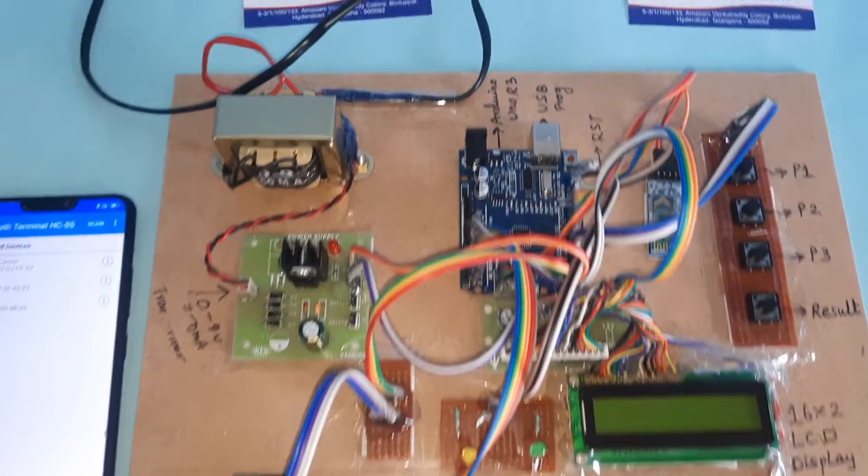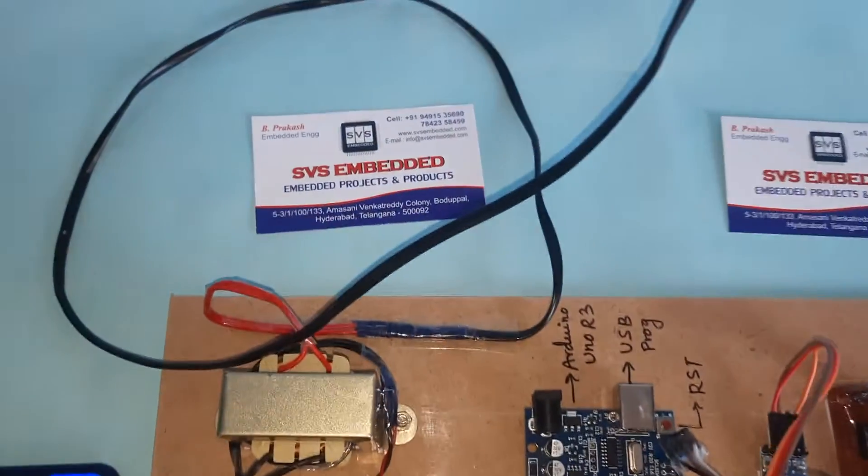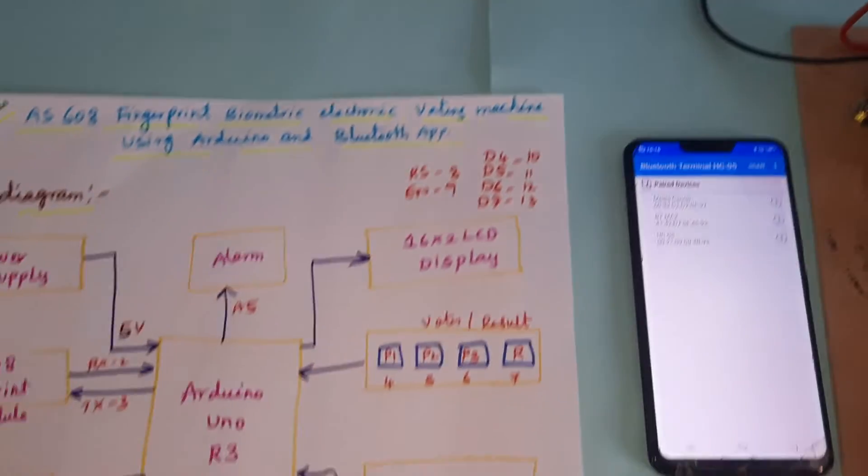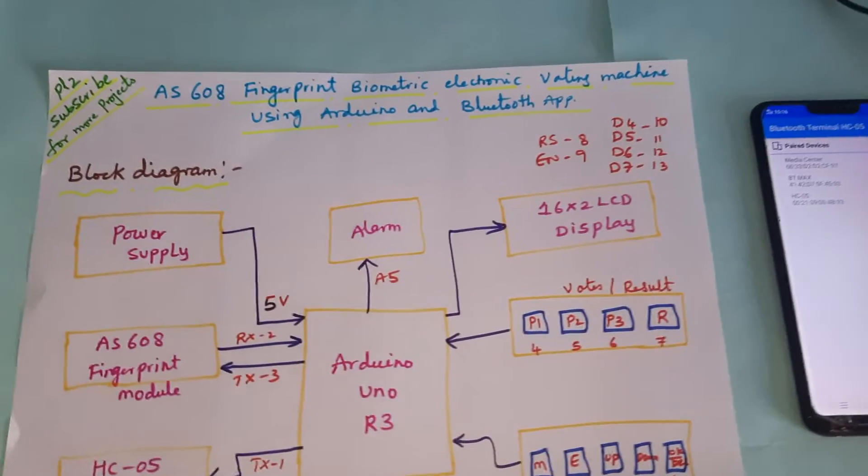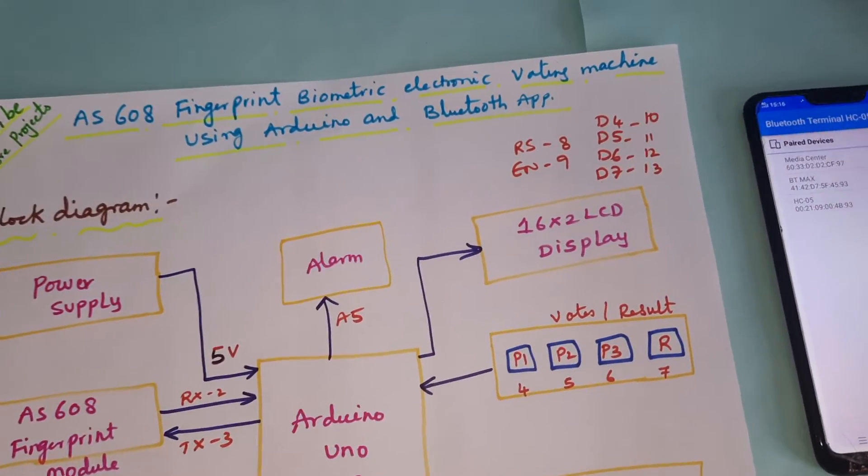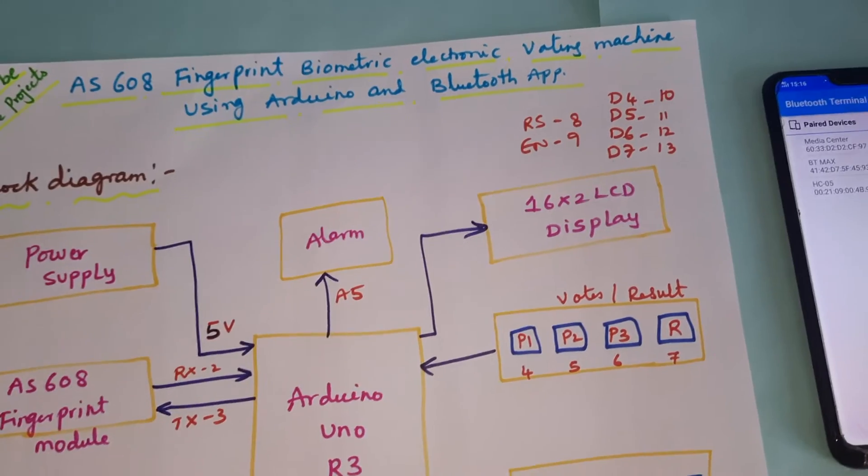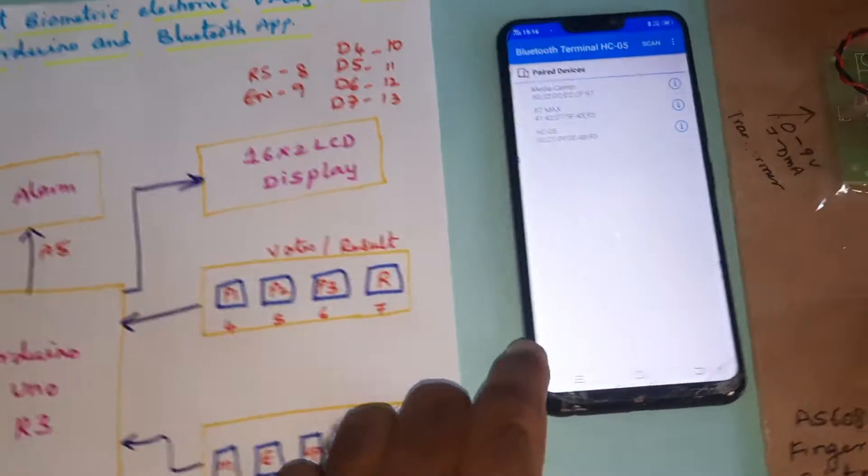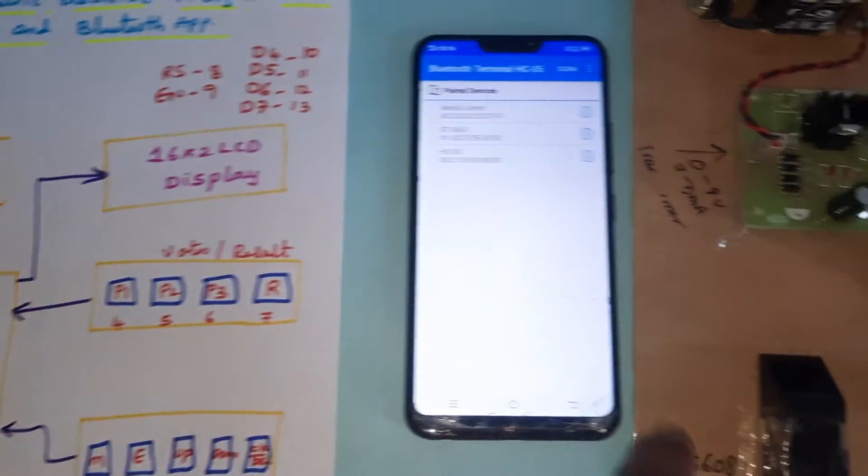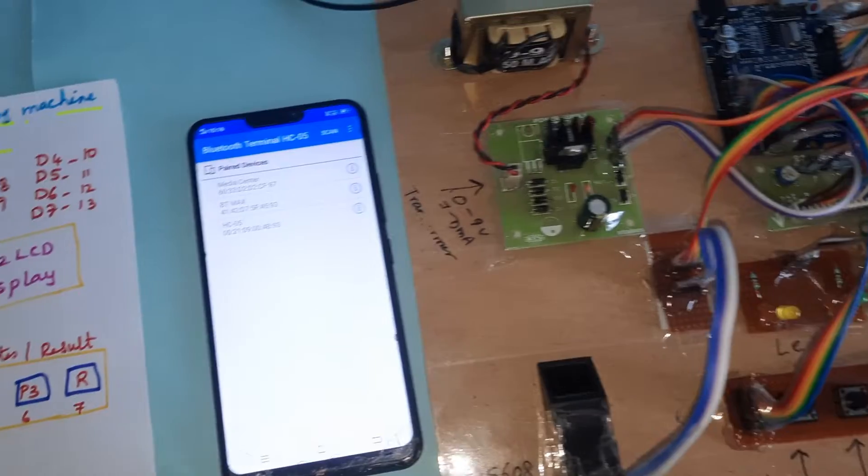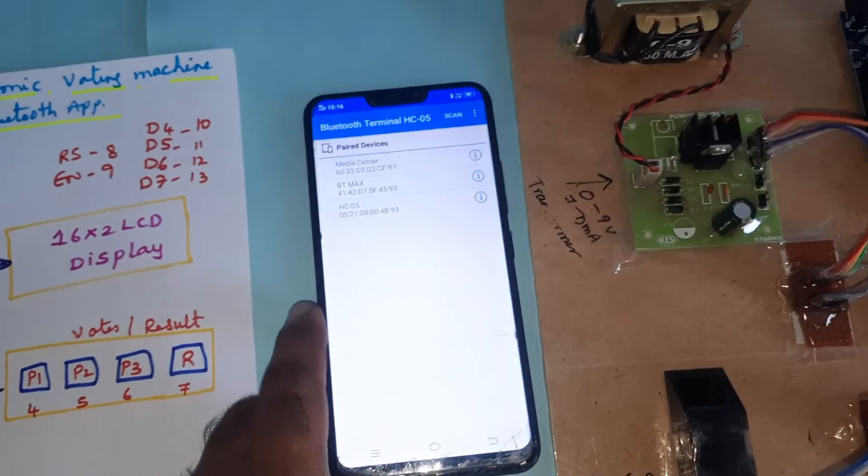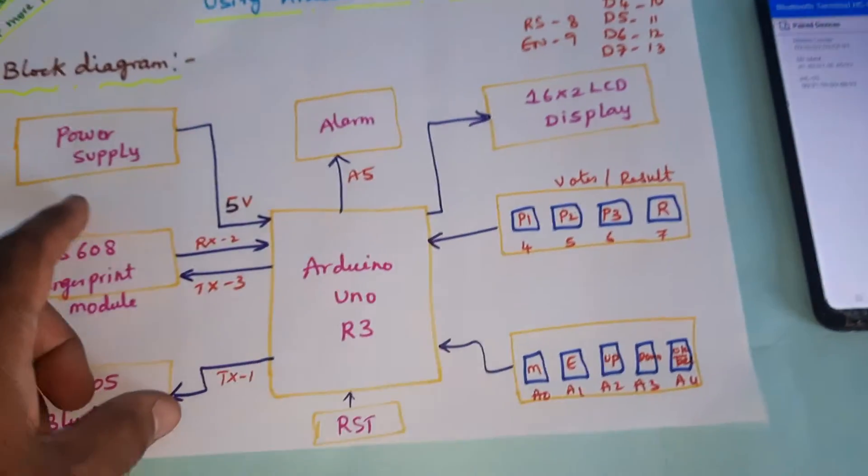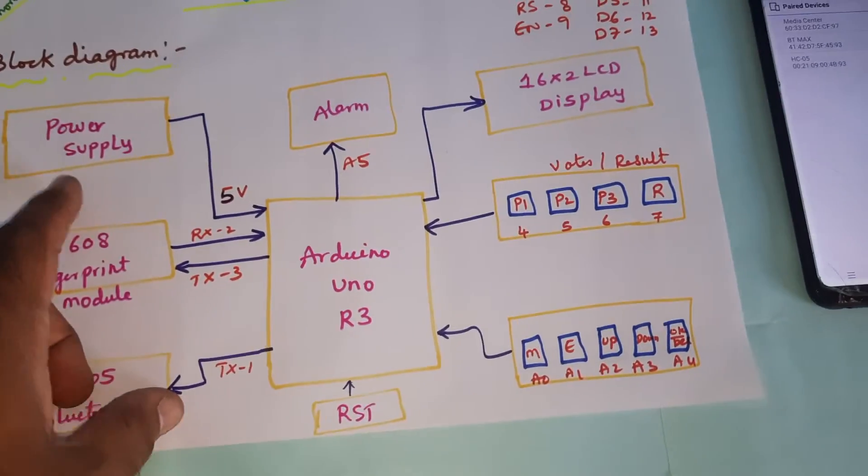Hi, we are from SVA Summit and the project title is AS608 Fingerprint Biometric Electronic Voting Machine using Arduino and Bluetooth app. In this project, the final results are displayed on a mobile app.